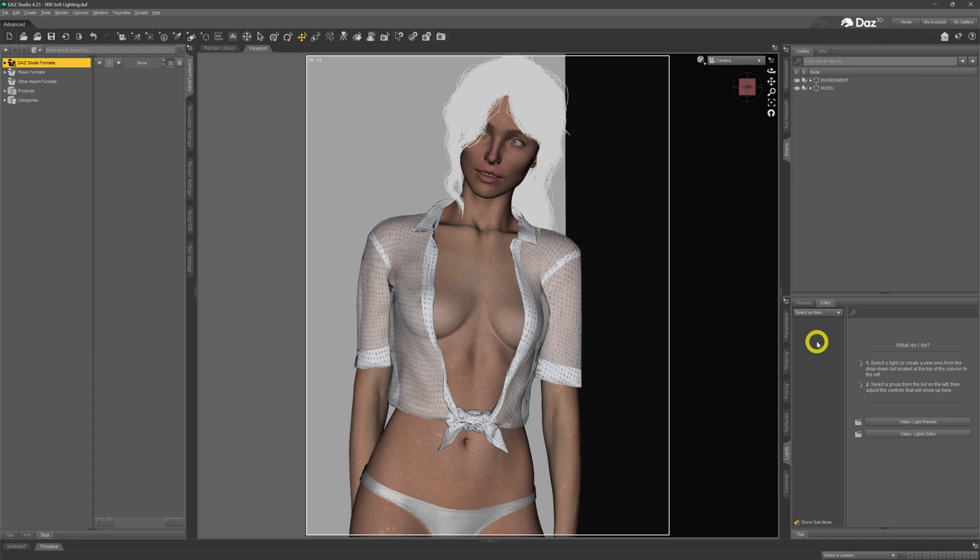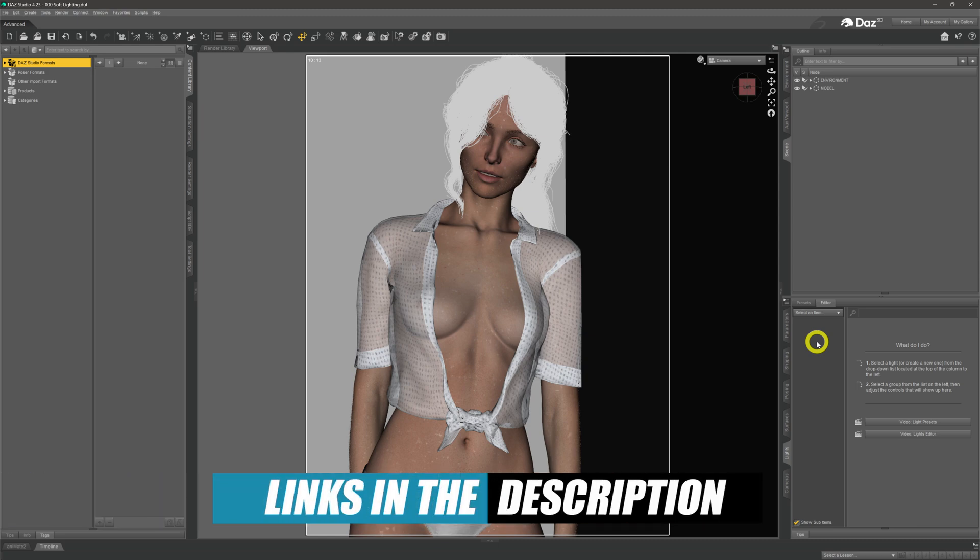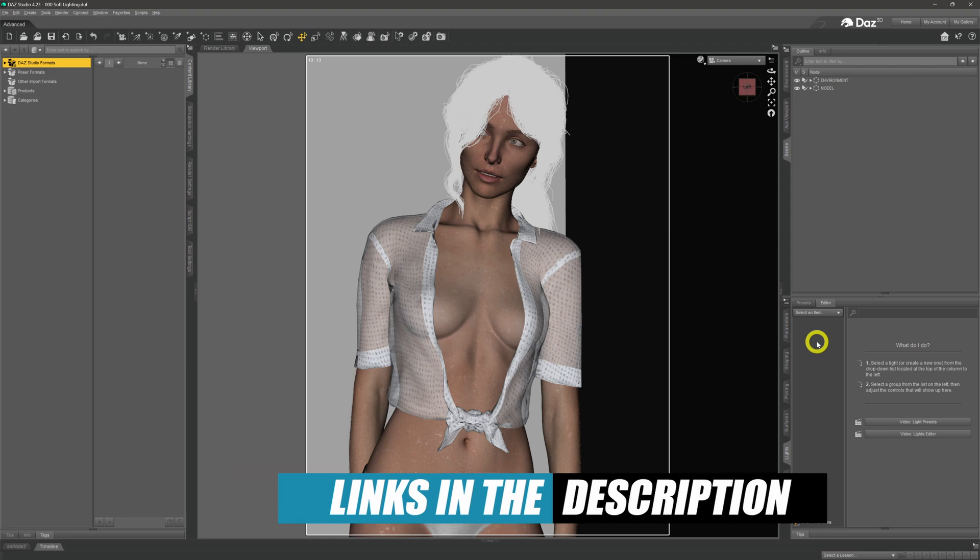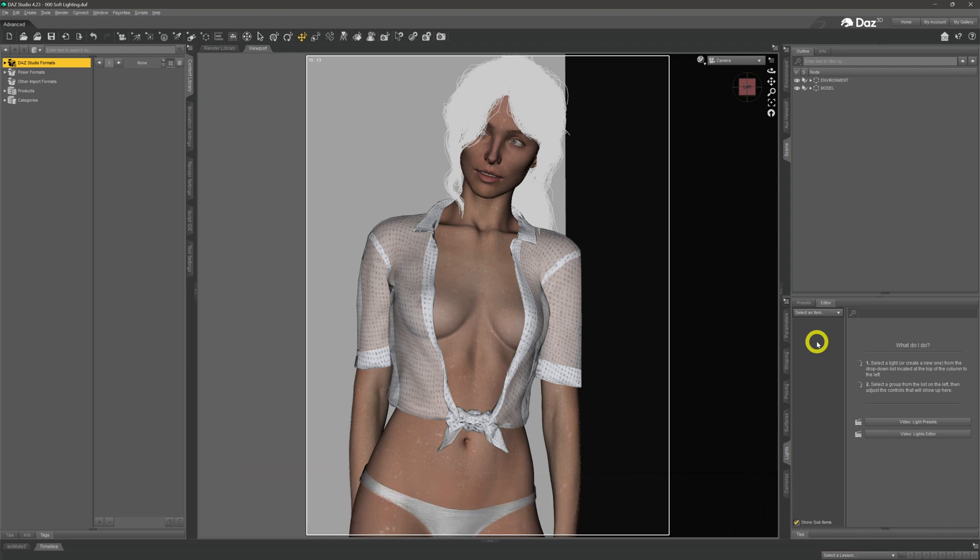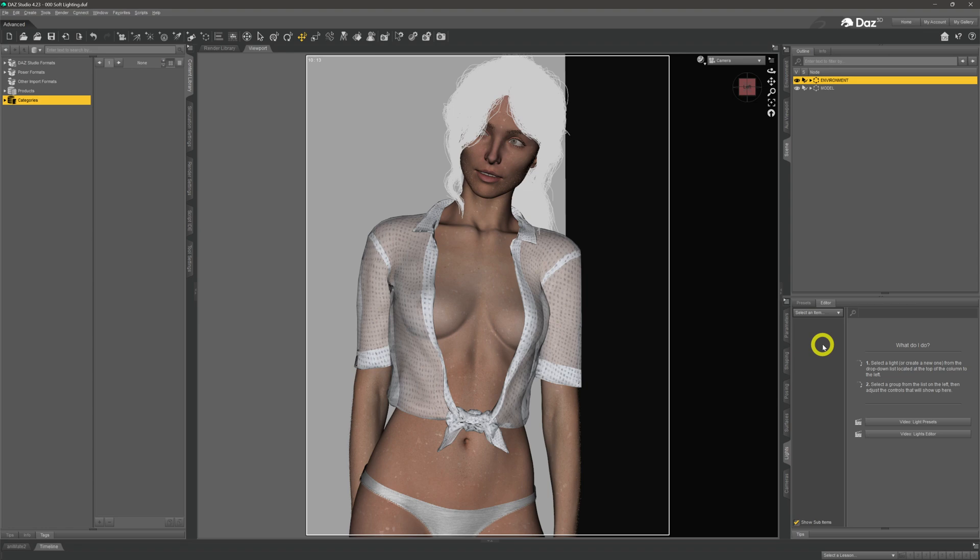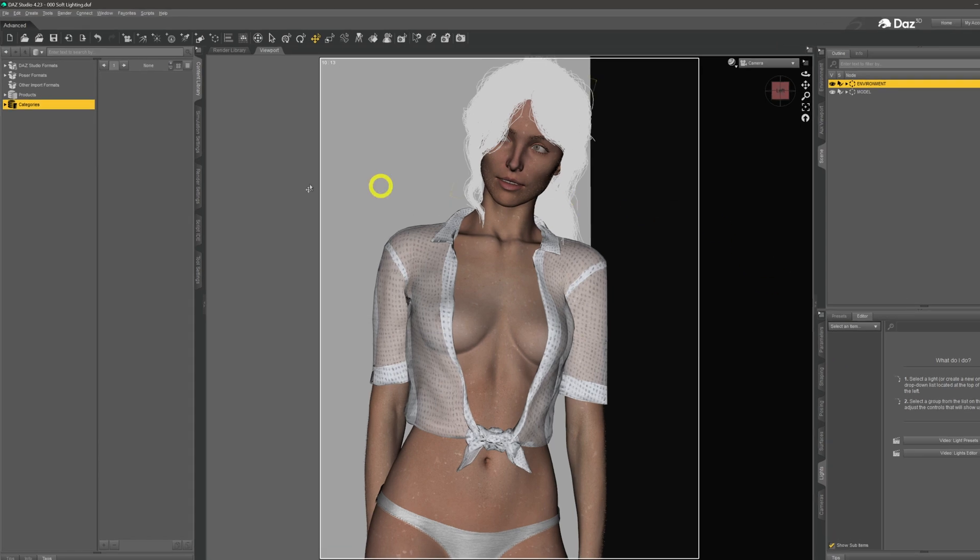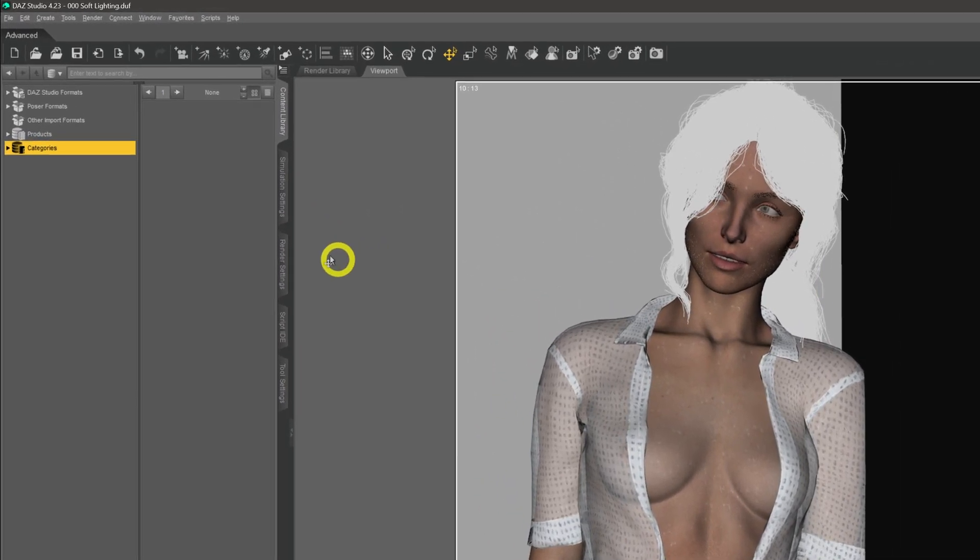So what we're going to do in this video is put a light into the scene and light our model up, which we can see here on screen looking decidedly sultry, and then we're going to soften that light up to make it a little bit more aesthetically pleasing. The first thing we need to do is drop a light into our scene.